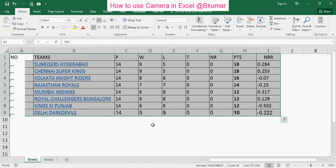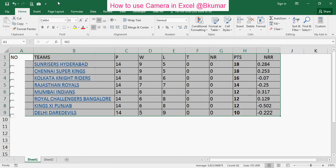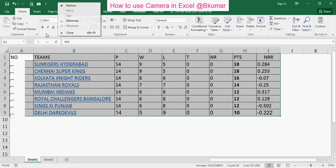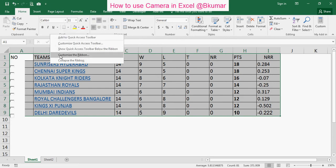It's very simple to use the camera function. If the camera icon is not appearing here, there are a few settings you have to do. Right-click here.